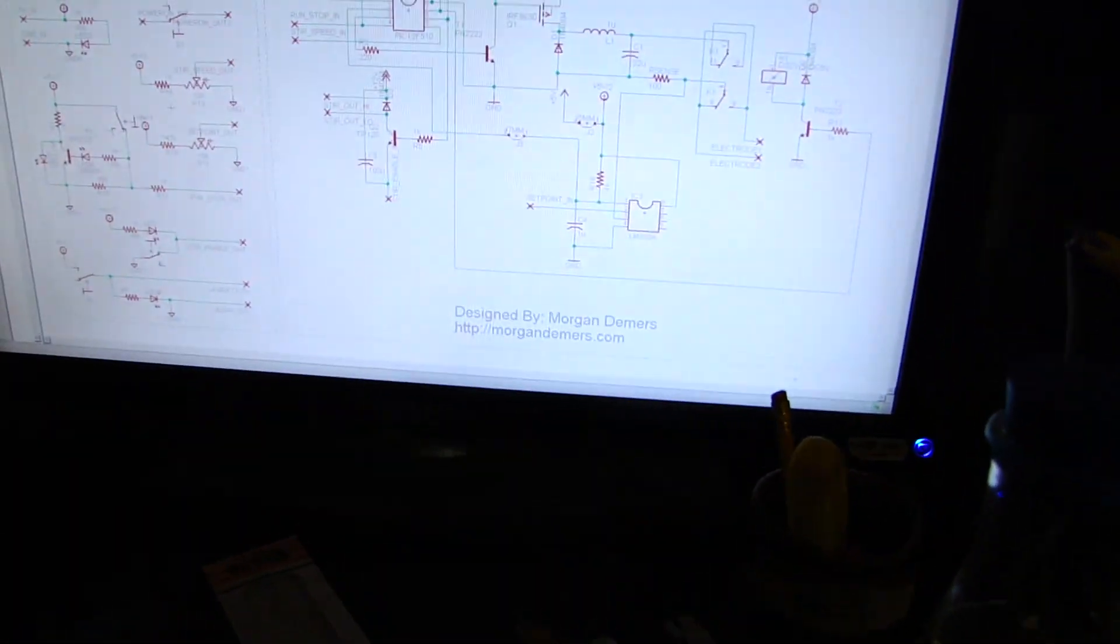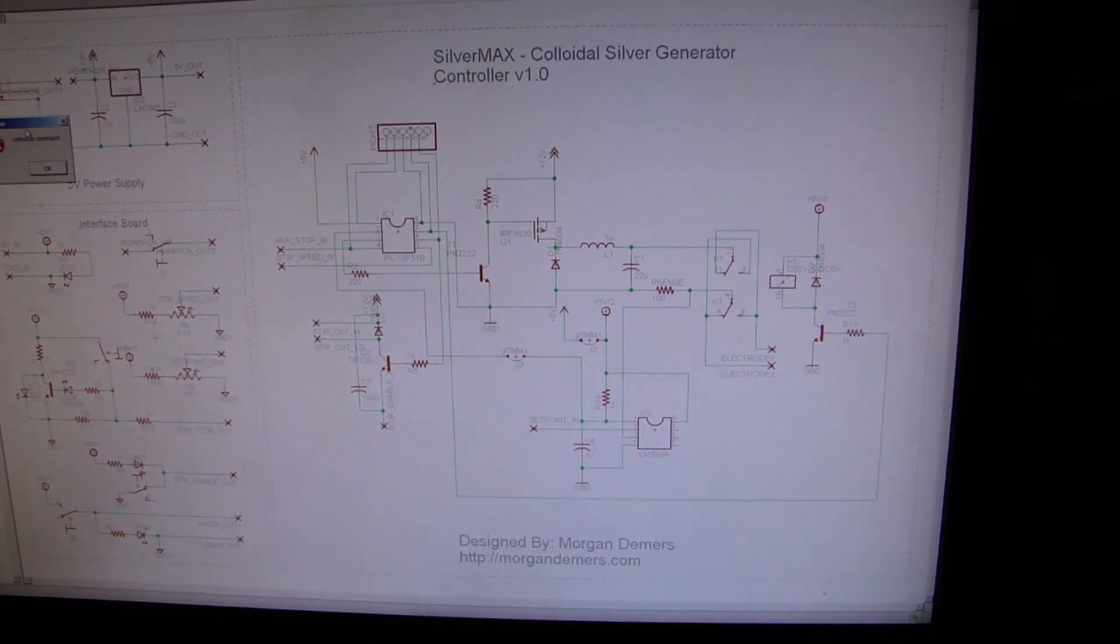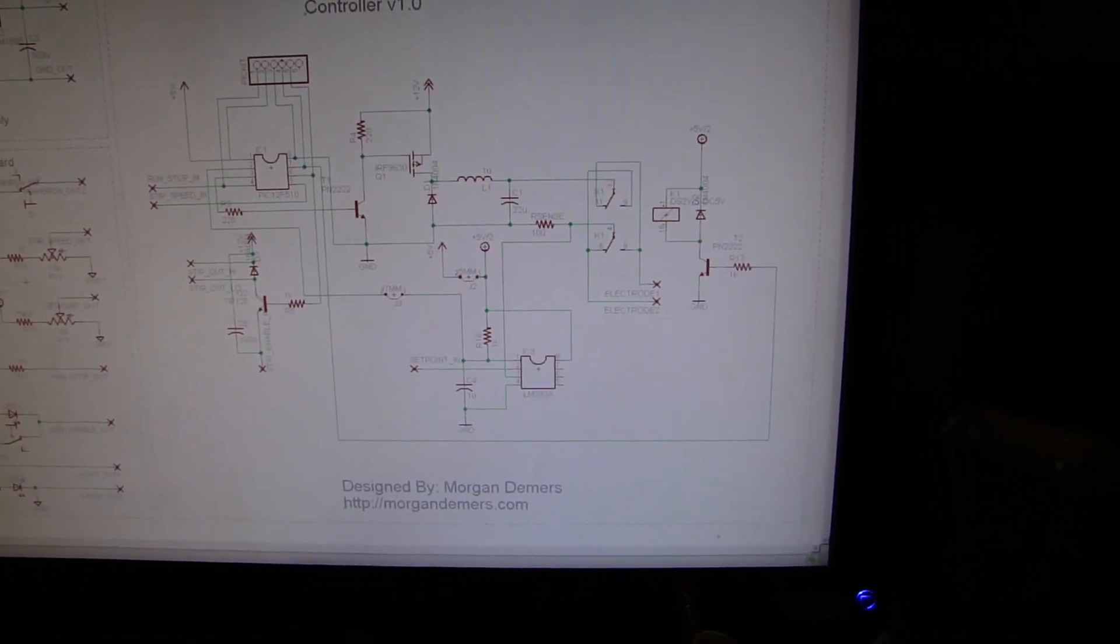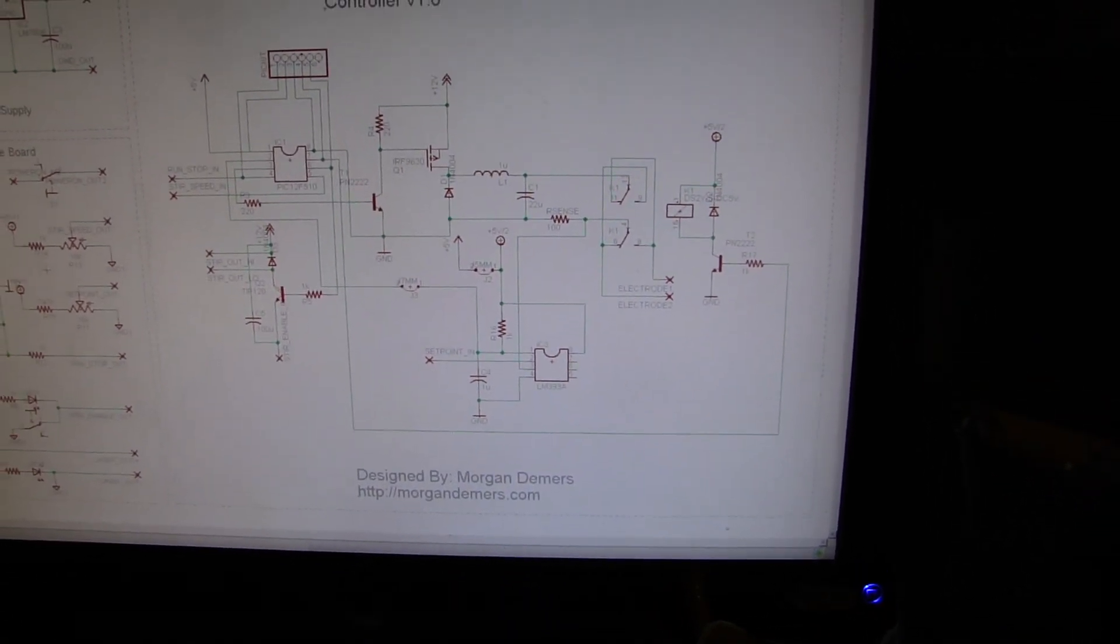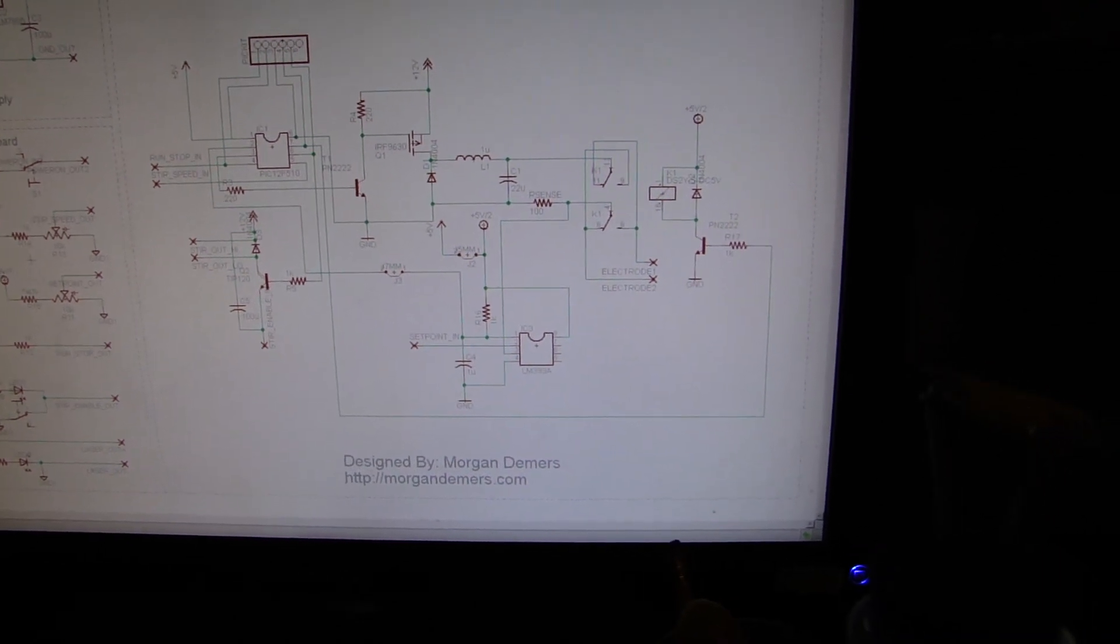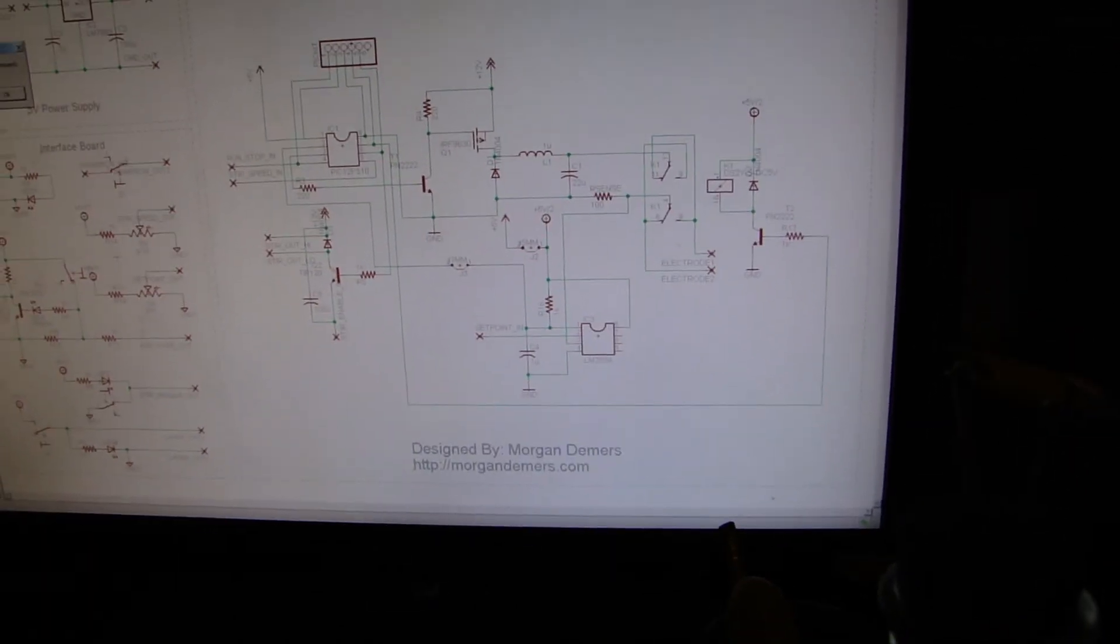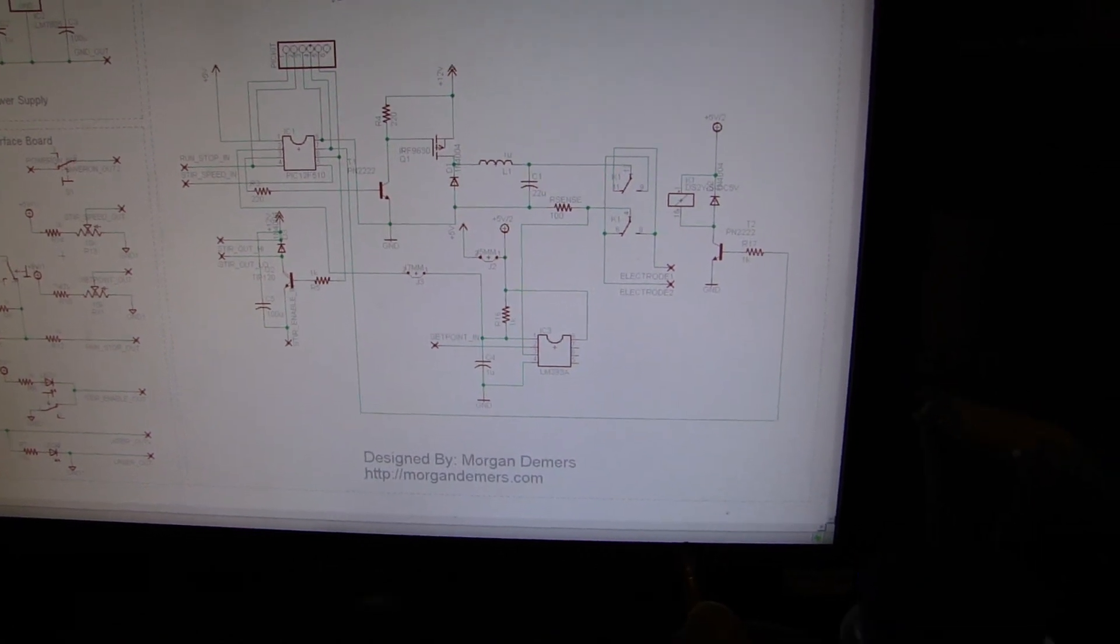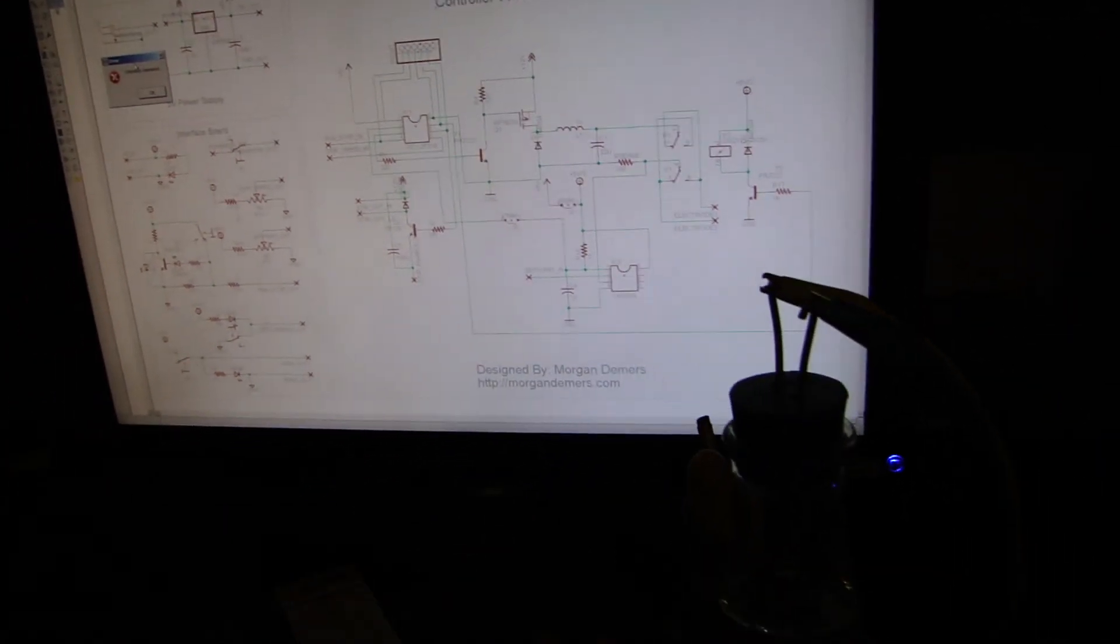I may go with this circuitry using an op amp to provide constant current and then provide that to the relay and then out to the rods. But we'll see what happens.